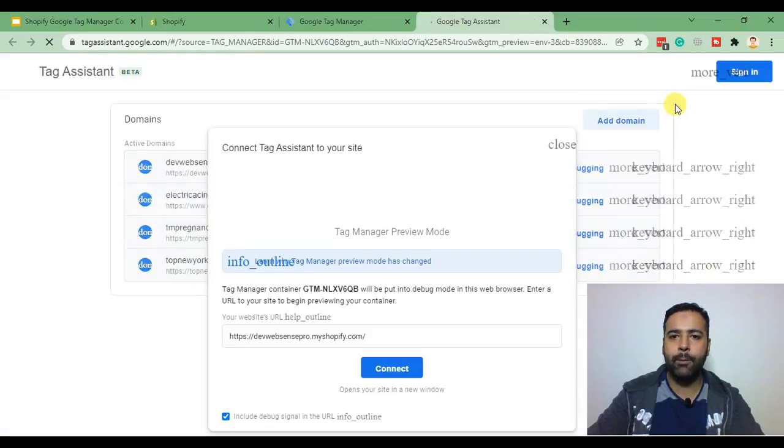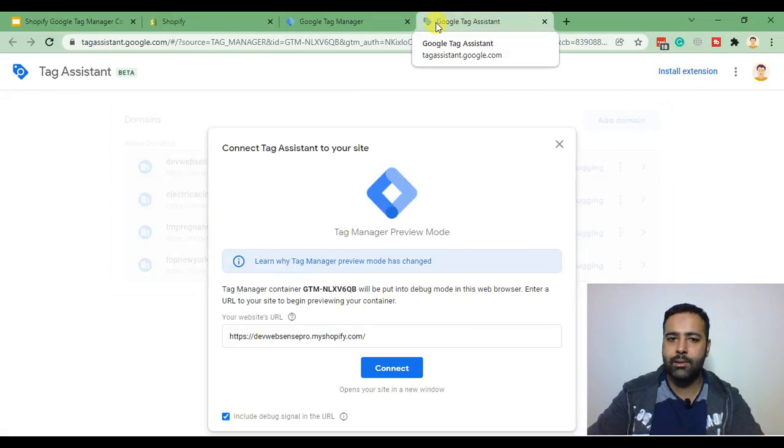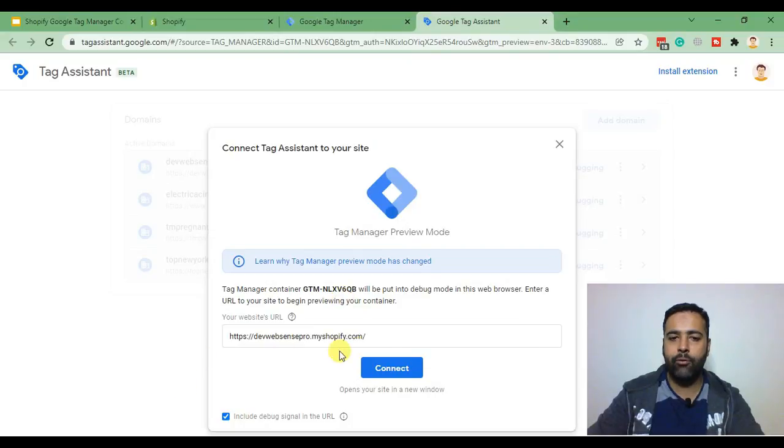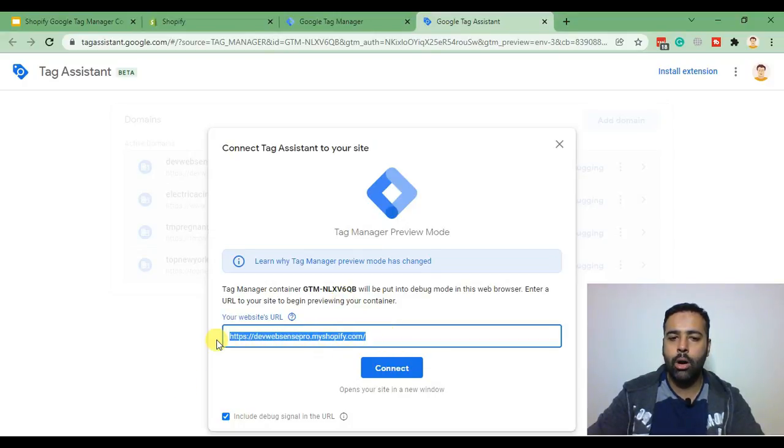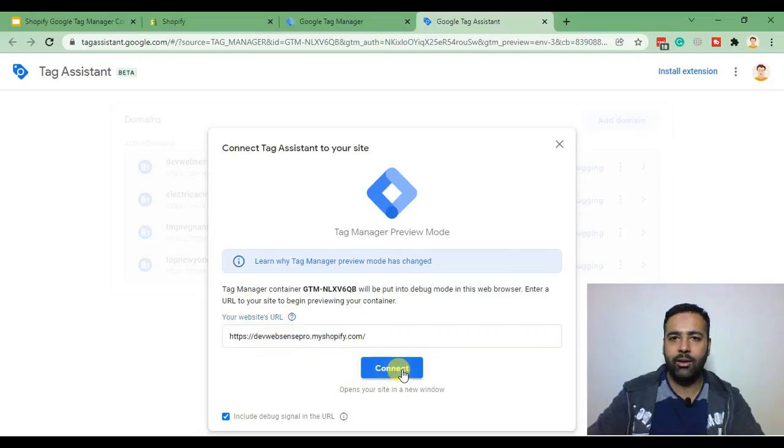and when you click preview you'll see Google Tag Assistant window open and from there you'll need to add your Shopify store URL. After that click on connect